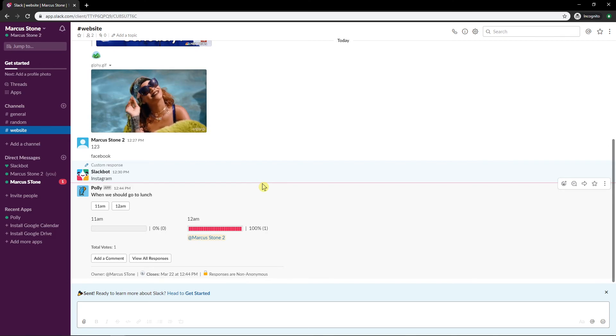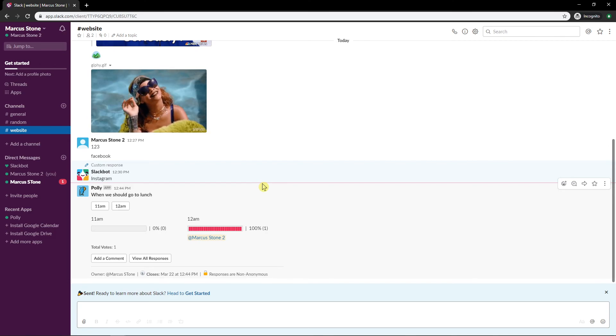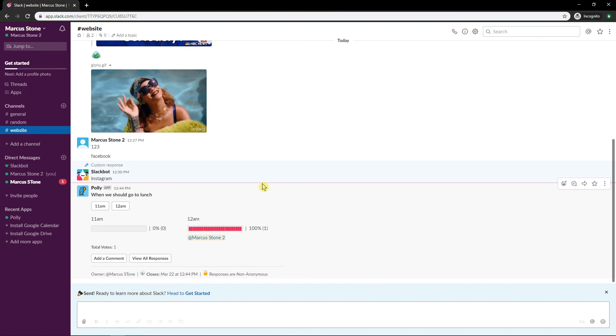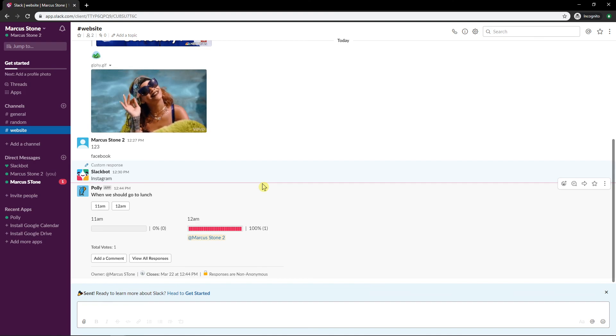So this is how you can add polls in Slack. It's quite easy. Thank you very much everybody for watching and I hope you're going to have a great day and see you, goodbye.